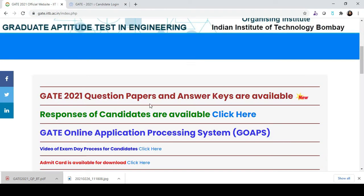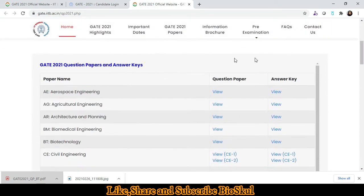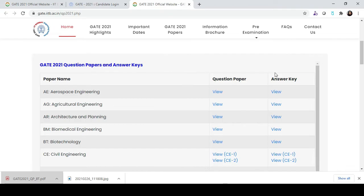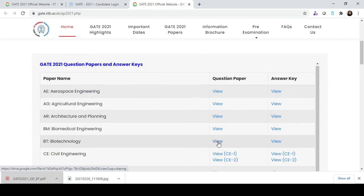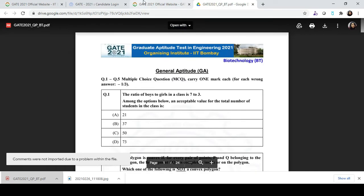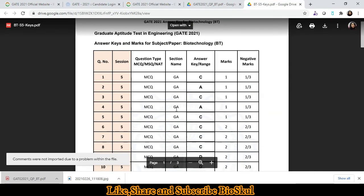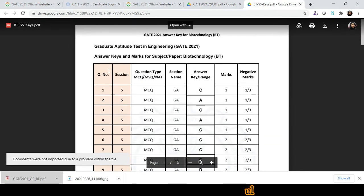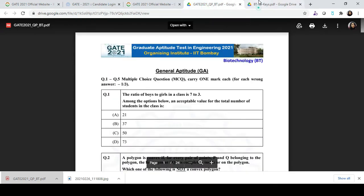In the next step, go to the GET 2021 question paper and answer keys. Click on it and you will get both the question paper as well as answer keys. For example, for biotechnology, click on view question paper and open it in another tab. The question paper is now open. Click on the answer keys in a new tab and the answer key is also available.